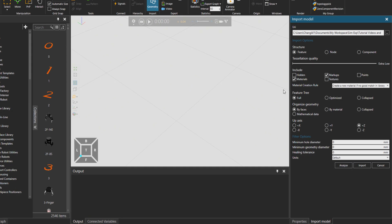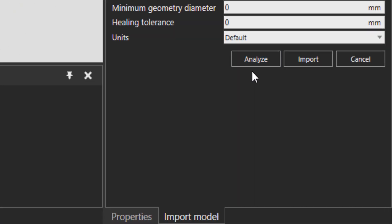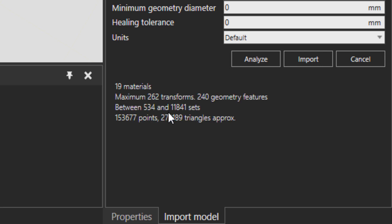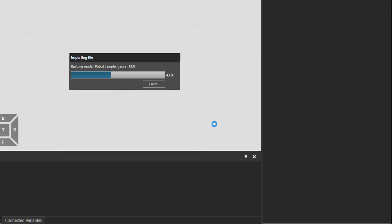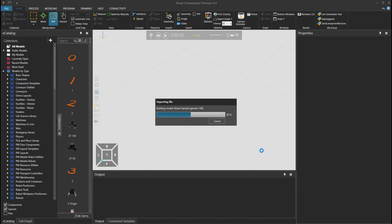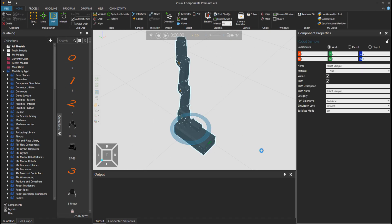Let's press analyze. See how many triangles we have here? We have 270,000 triangles, which means if you have four of this robot in the 3D space, that's already 1 million triangles which is quite a lot. Let's reduce and simplify this component.